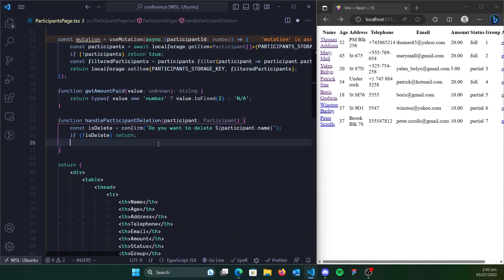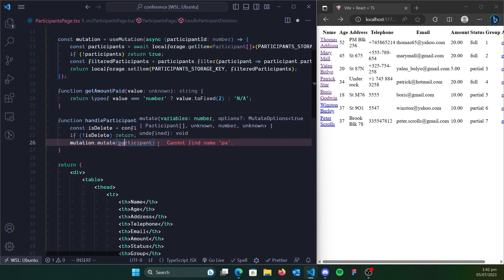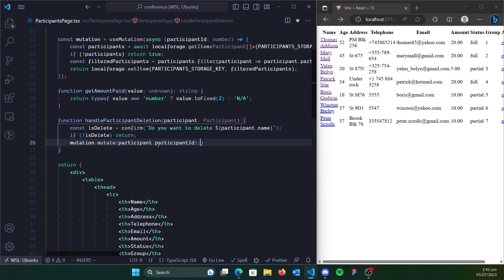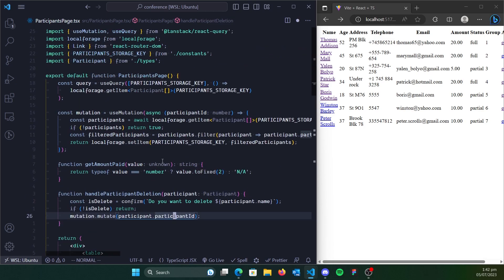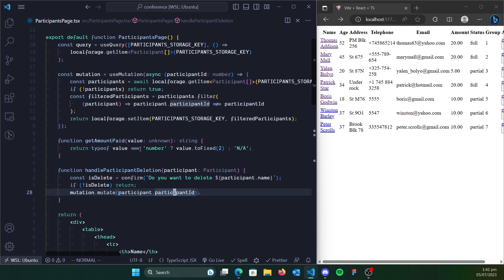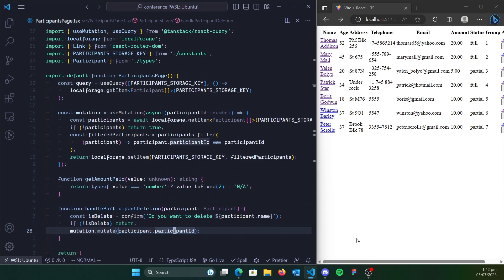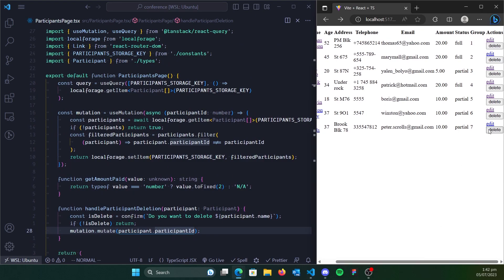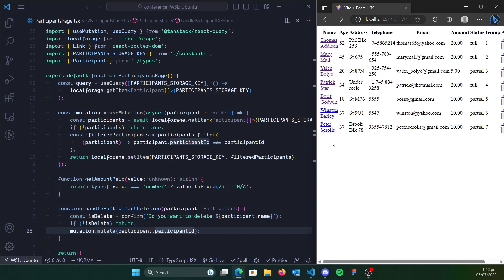So what we're going to do is get rid of the TODO. We call mutation.mutate and pass in the participant ID — and that's it. Let's save that and let's delete Peter. We click delete, say okay. But as you can see, Peter hasn't vanished. But when we reload, we can see that Peter is gone.